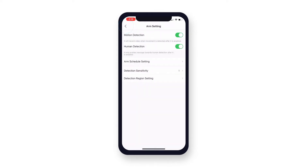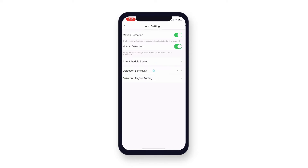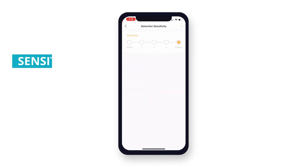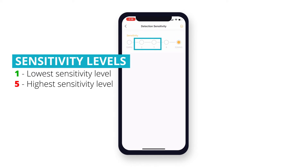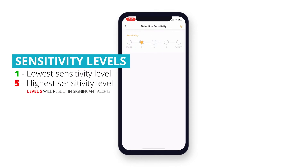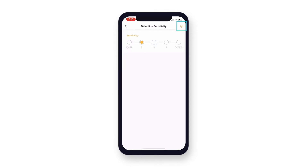Tap detection sensitivity to set your motion sensitivity level. 1 is a low sensitivity level, with 5 being the highest. We recommend starting with a level 2 or 3, as a level 5 will result in significant alerts. Click the check mark in the top right corner to apply these settings.